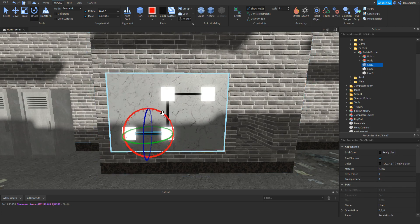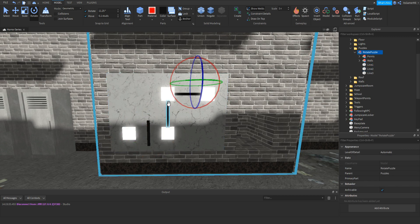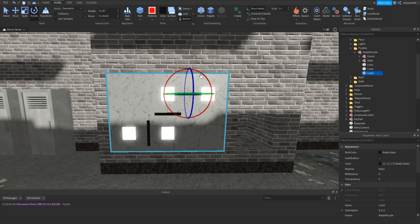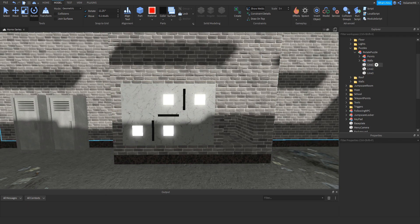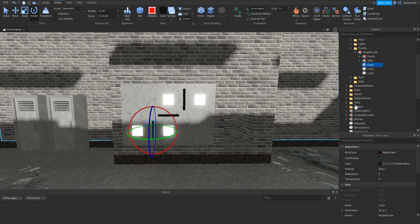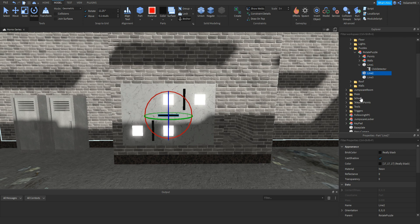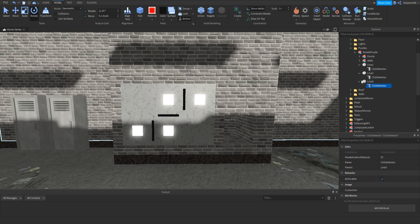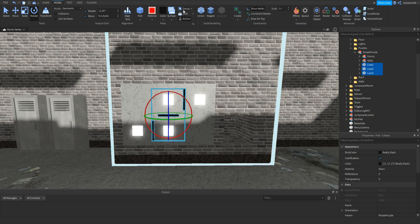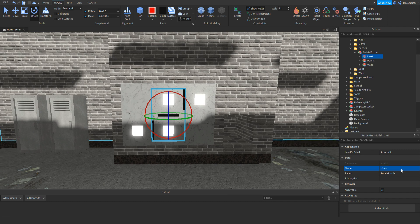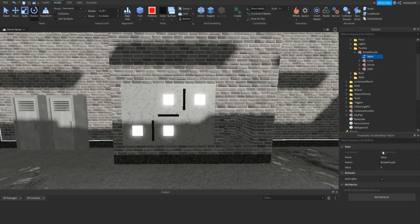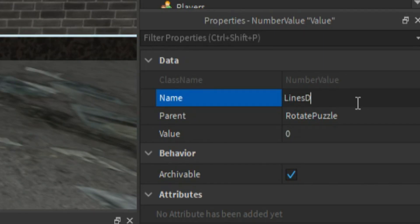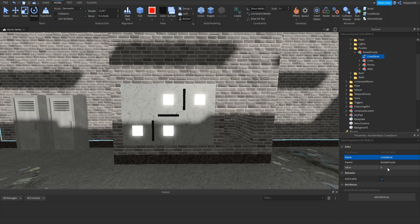Now if you rotate them so it's random like this, you can see the lines don't match up between points. Inside of each line, click it, click plus, and add in a click detector. Do the same for line 2 and line 3. Now select each line, group them, and name this model to lines. Inside of the main model — the rotate puzzle model — click plus, and add in a number value, make sure it's a number value. Name this to linesDone, and make sure the value is set to zero.